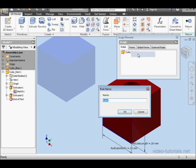We're going to use the red cube's width parameter. Right-click on the part Add Rule. I'll call it HoleDiameter, Hole_Diameter. Click OK.